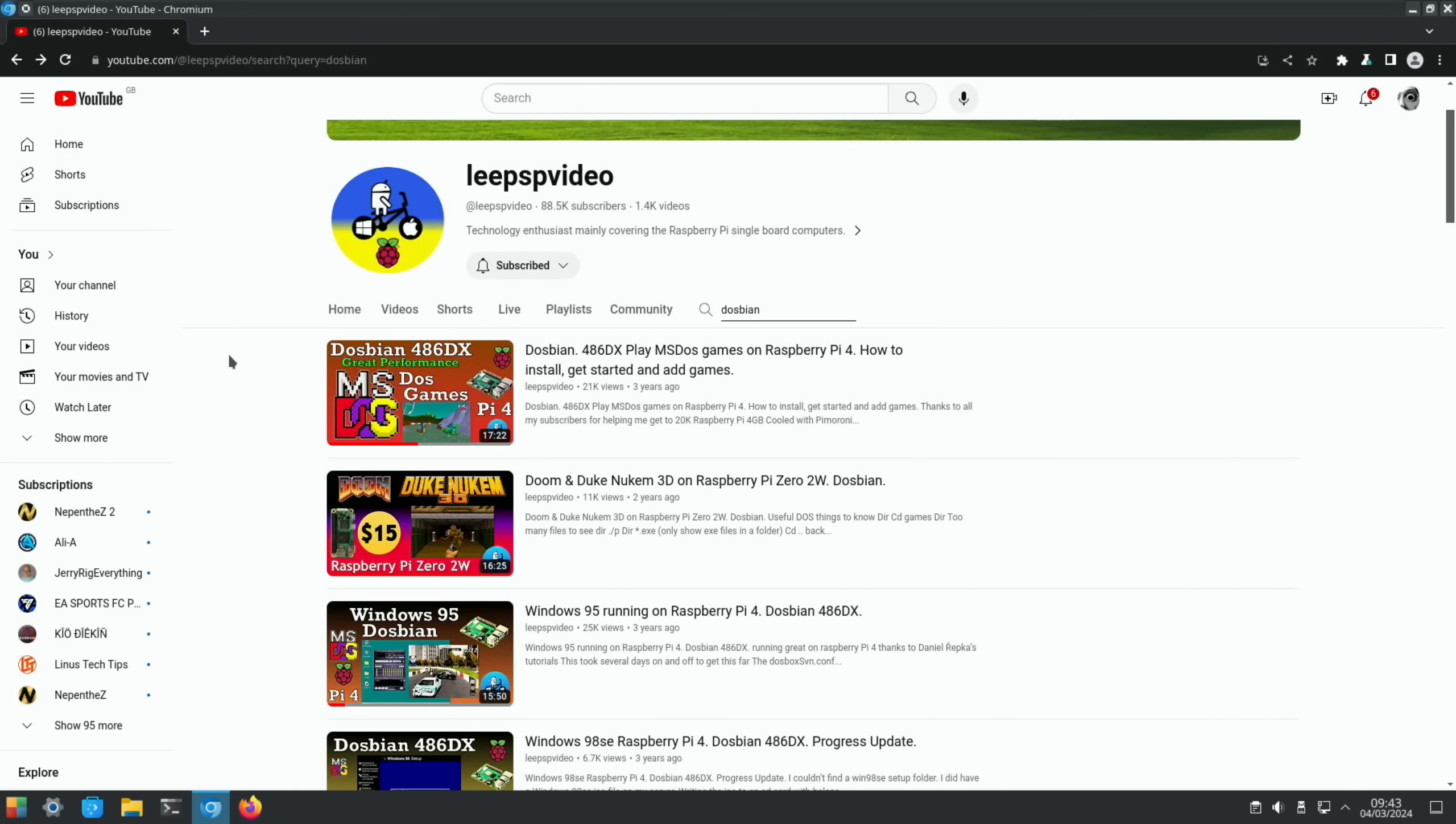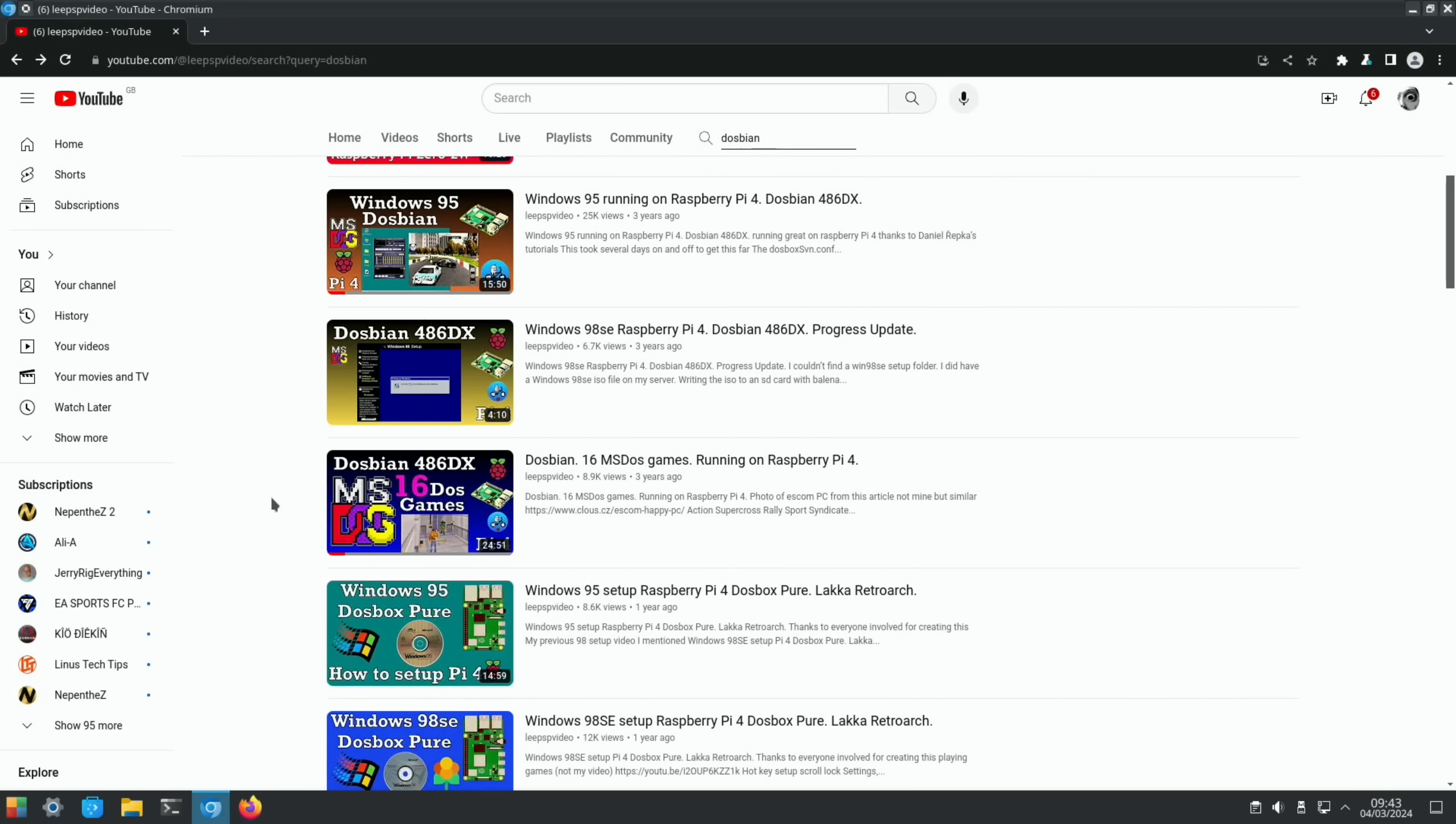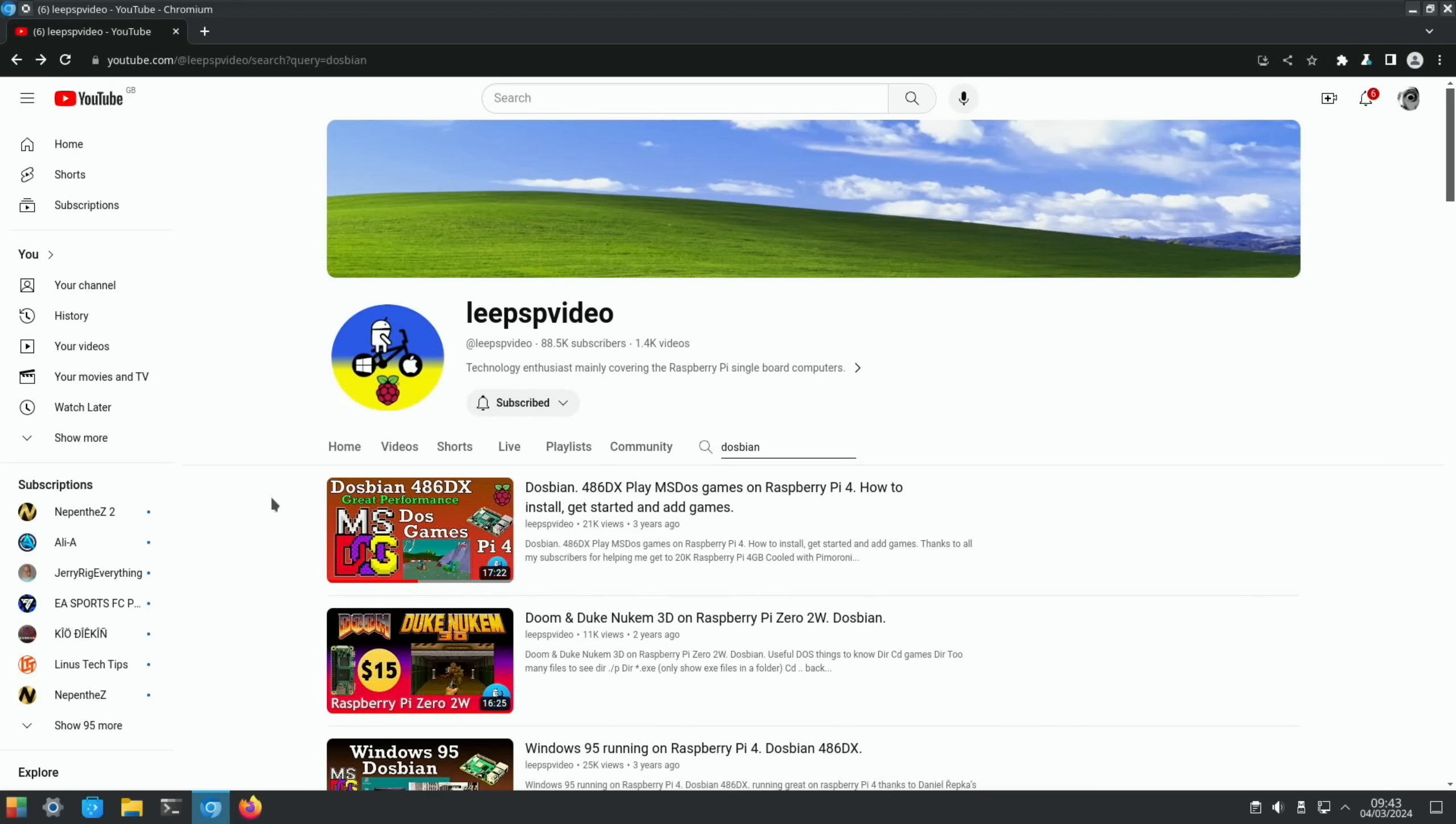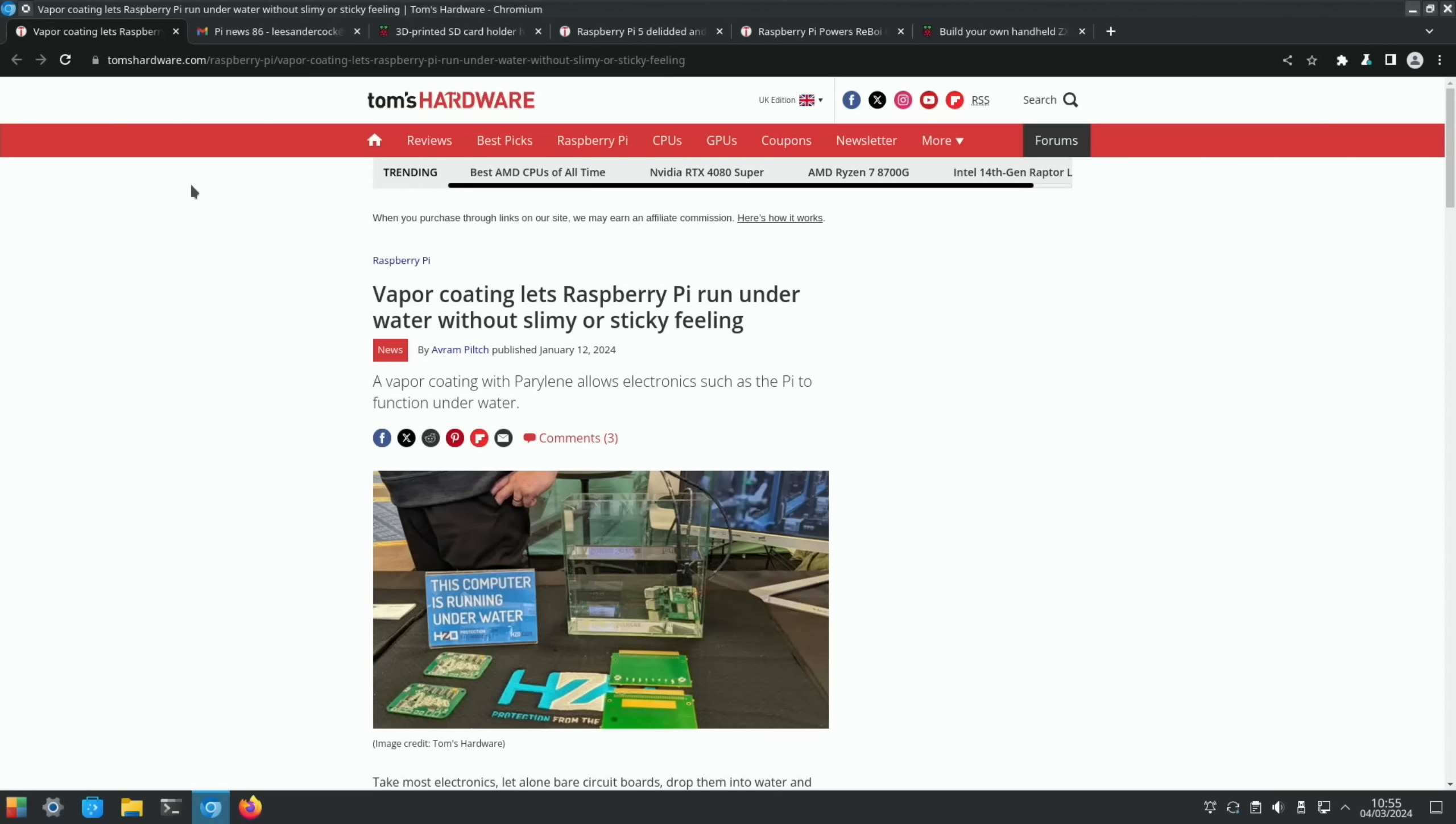If you want to know how to get set up and started, watch this video, DOSbian 486 How to Install, shows you how to put games on, launch them, and so on. I also put Windows 95 on the Raspberry Pi 4 and tested 16 DOS games on the Raspberry Pi 4. I will be doing a more detailed video on Pi 5 at some point.